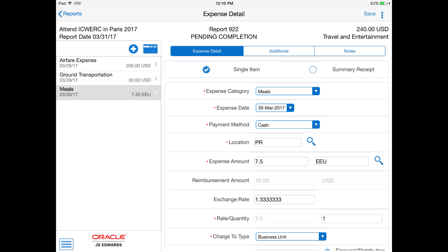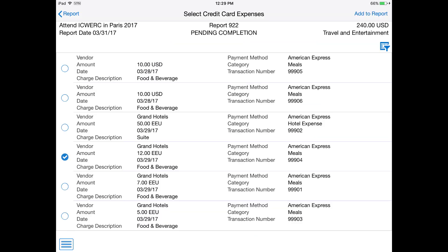Let me check if the charges from my Amex card have come through. Notice that I have a few that I need to apply.